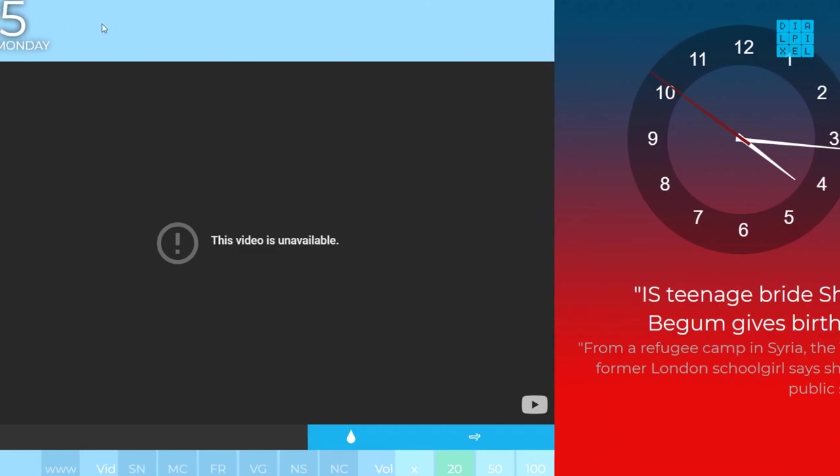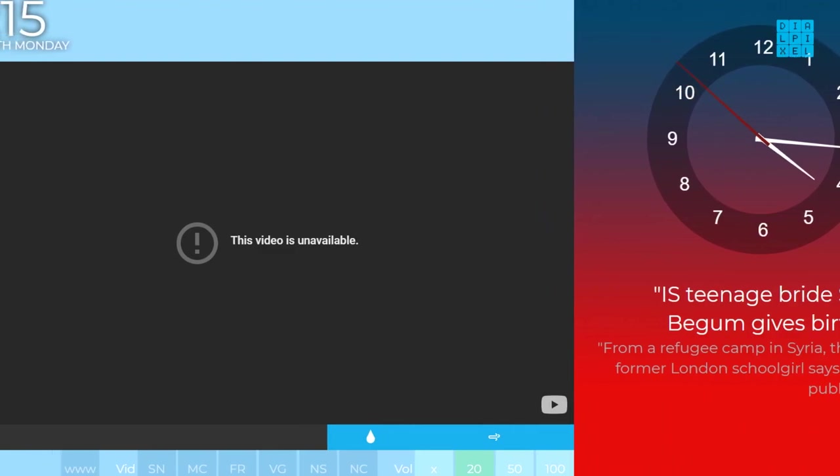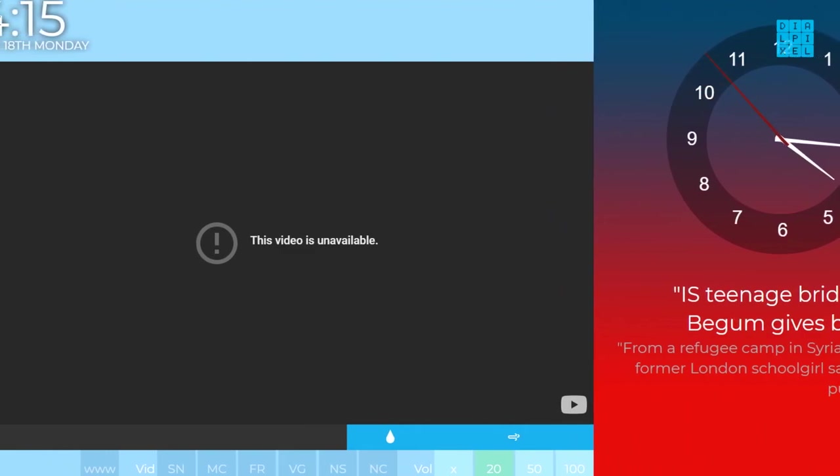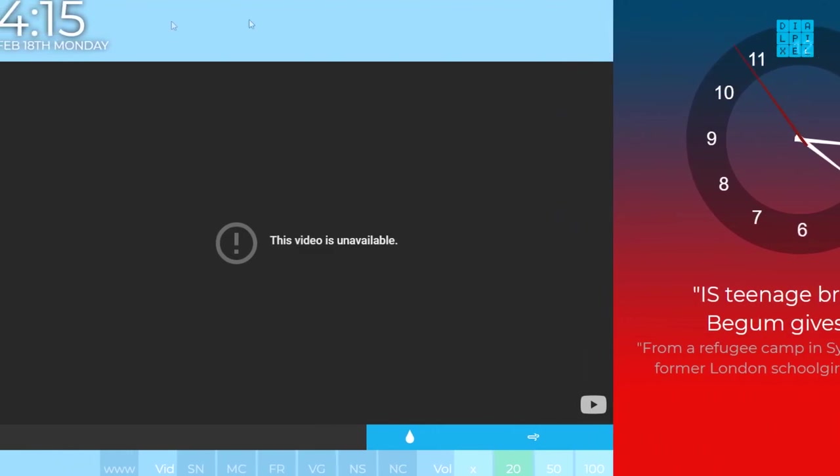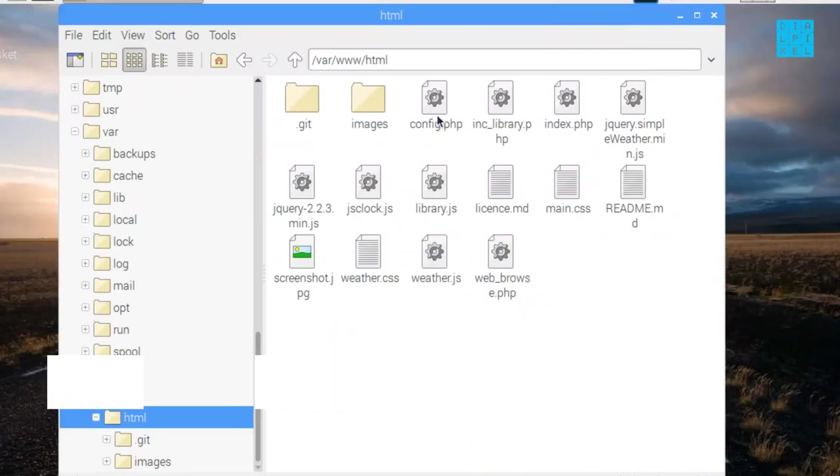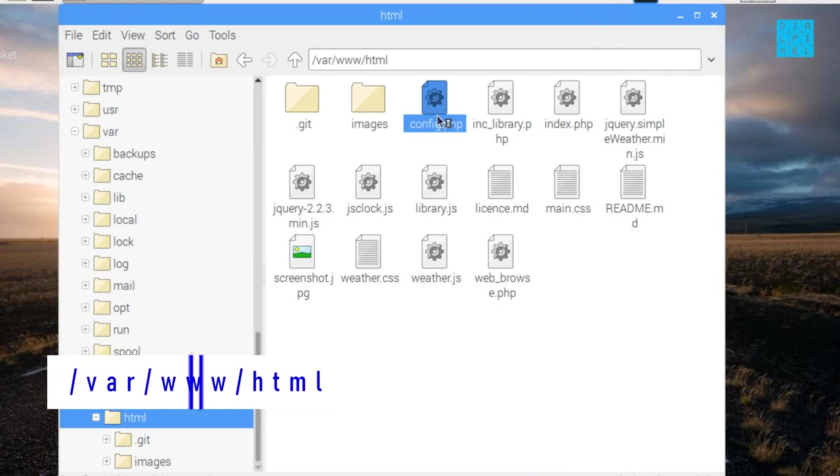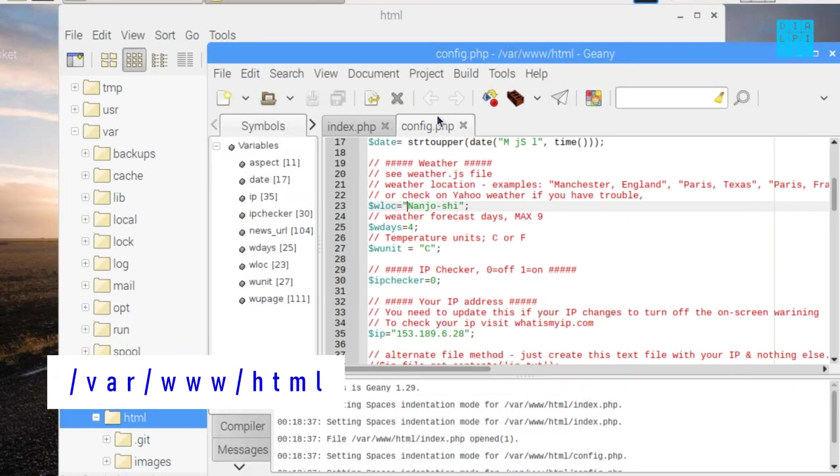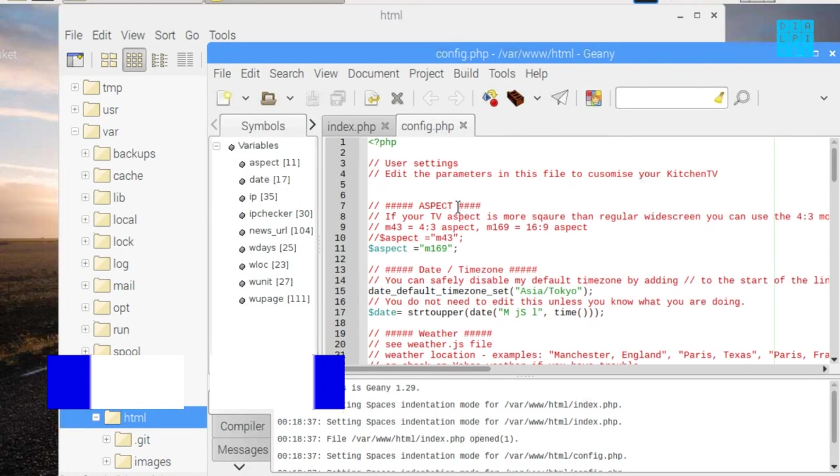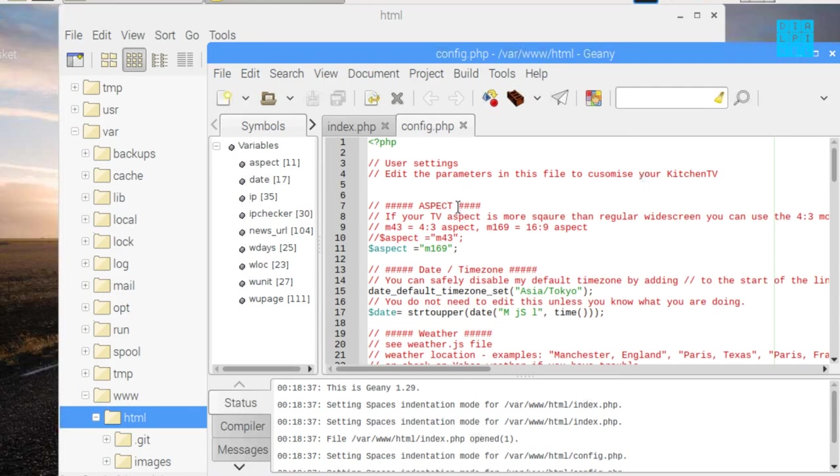The YouTube stream will also not be working the first time, but don't panic. We just need to open the HTML directory again and edit the config file.